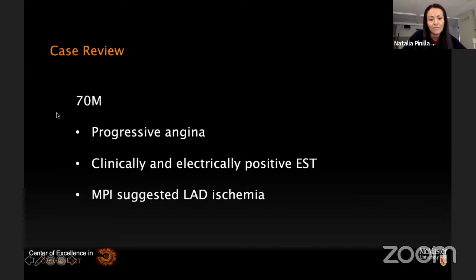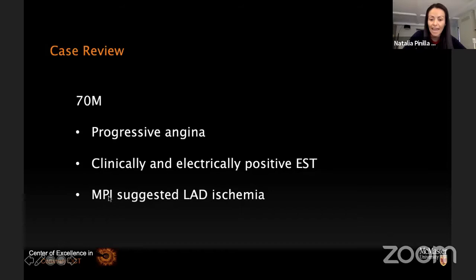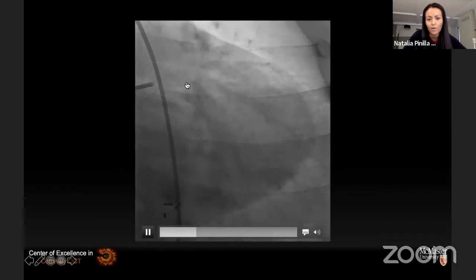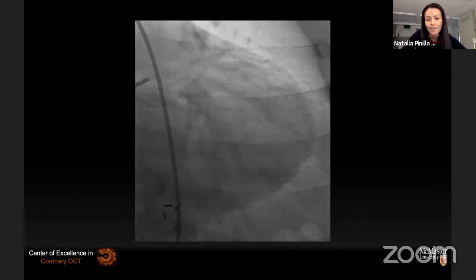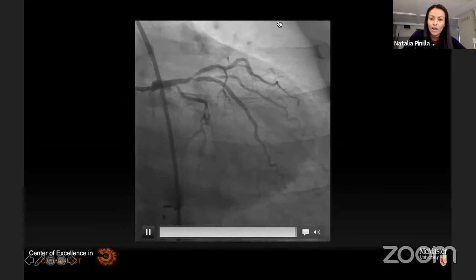Let's review a case, because it's easier to see in real life. This is a 70-year-old male who presented with progressive angina and had a clinically and electrically positive stress test. Myocardial perfusion imaging suggested LAD ischemia. On angiography, there is a 1-1-1 bifurcation disease in the LAD with a very large diagonal branch — it looks like we are doing a double-stent bifurcation PCI, and if we do, we better do it right.